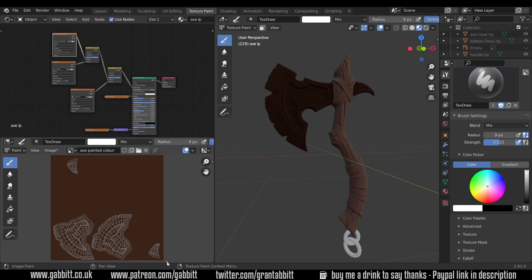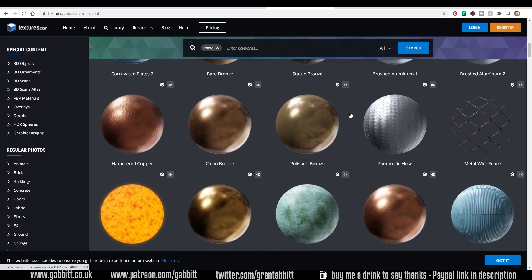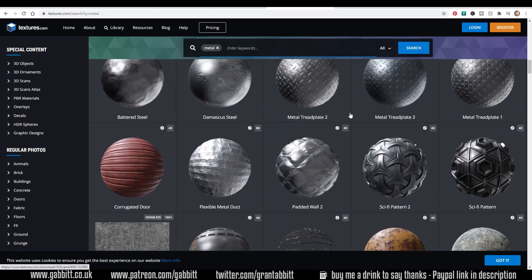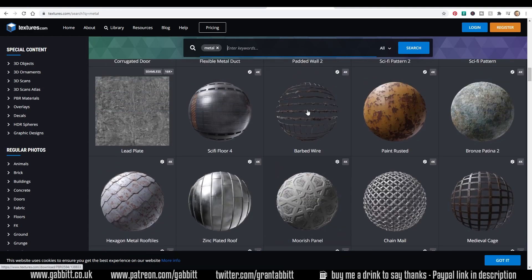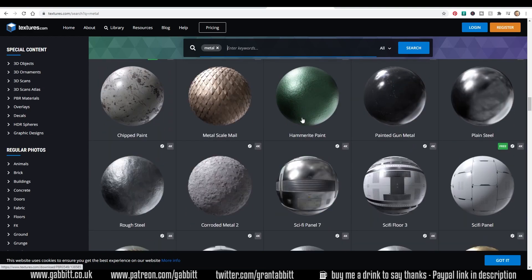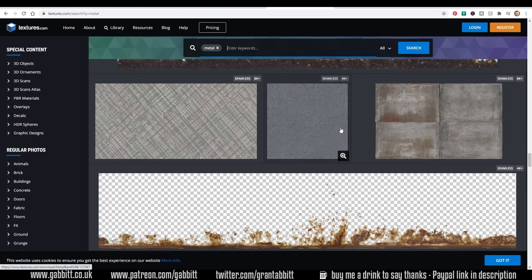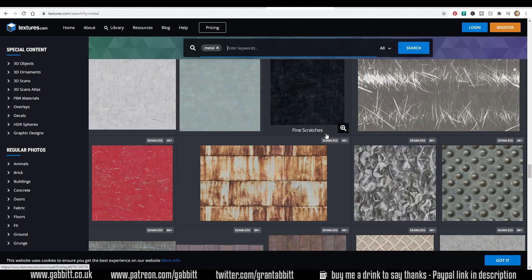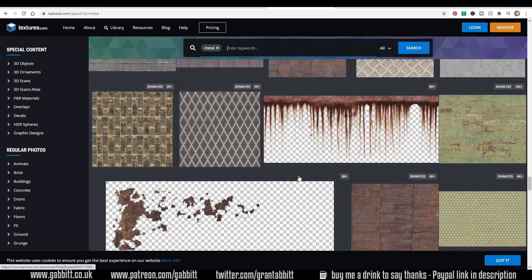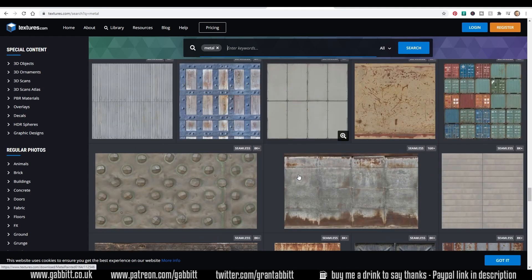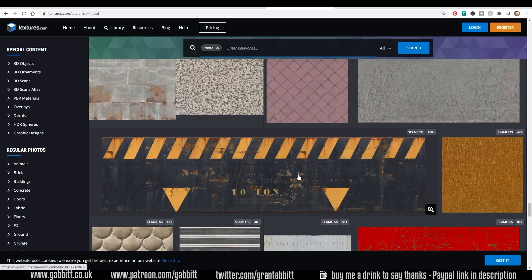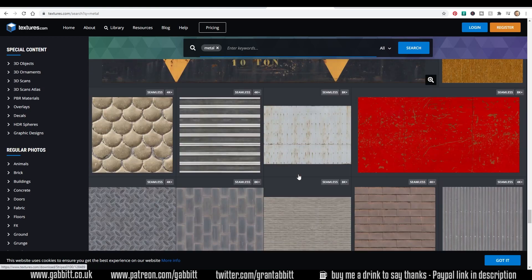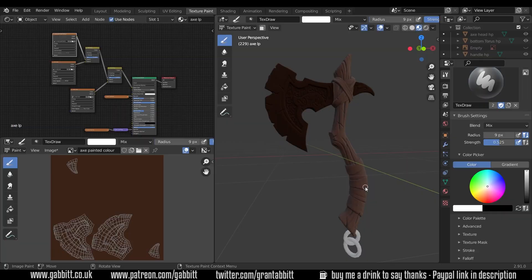I've got all the links to textures in the description but a good place for that is textures.com and if you search for metal, scroll down a fair bit because they've got all their PBR materials which you can use, but we're better off with the ones down below and then we've got all these metals down here and they're great for stencils. You can have a look through those or you can just follow the links in the description for the ones that I've chosen.